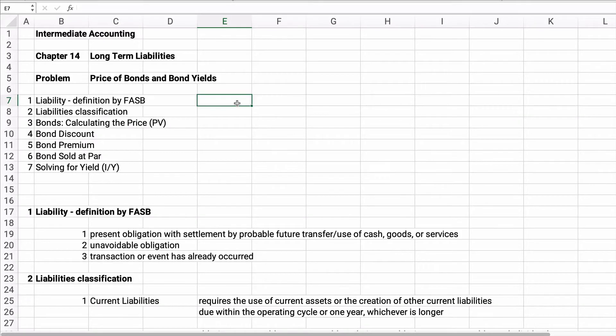Hello and welcome. Today we're working on long-term liabilities, which is Chapter 14 of Intermediate Accounting. We're going to work on problems: the pricing of bonds, the present value of bonds, and bond yields.